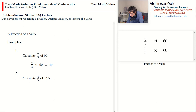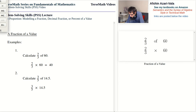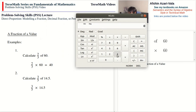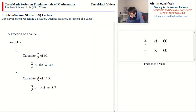Problem two — one more example for practice. We want to find three-fifths of 14.5. We understand that we need to multiply three-fifths by 14.5. On the calculator, you begin with 3, divide by 5, then multiply by 14.5, and you get 8.7. That completes the section on a fraction of a value.